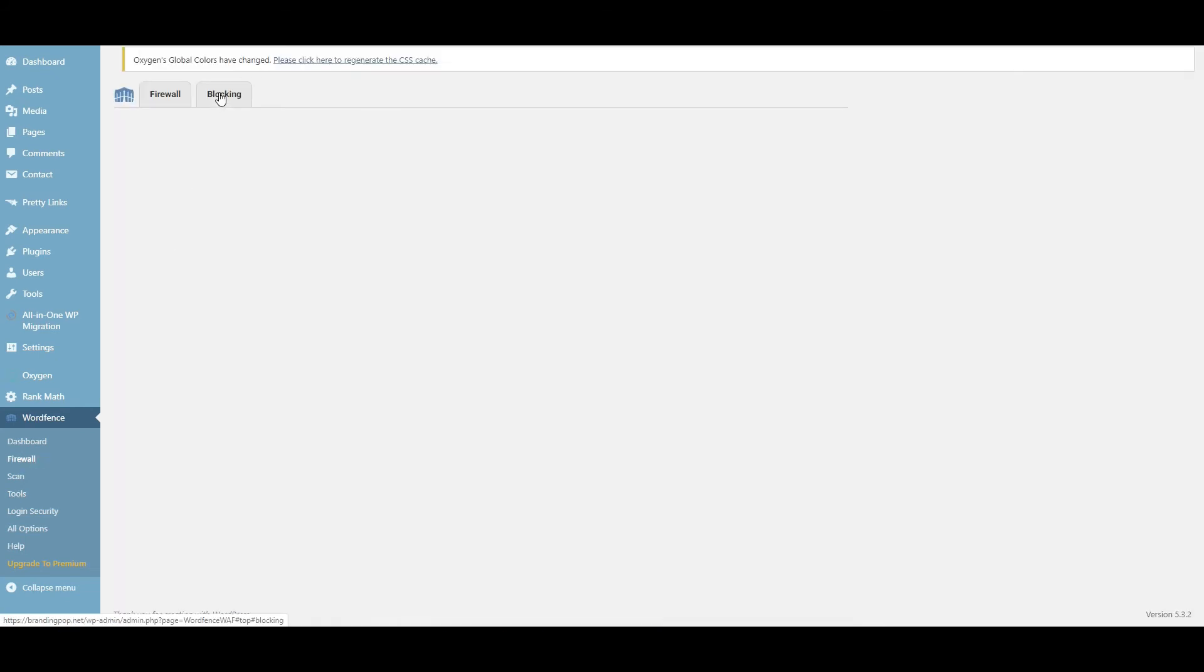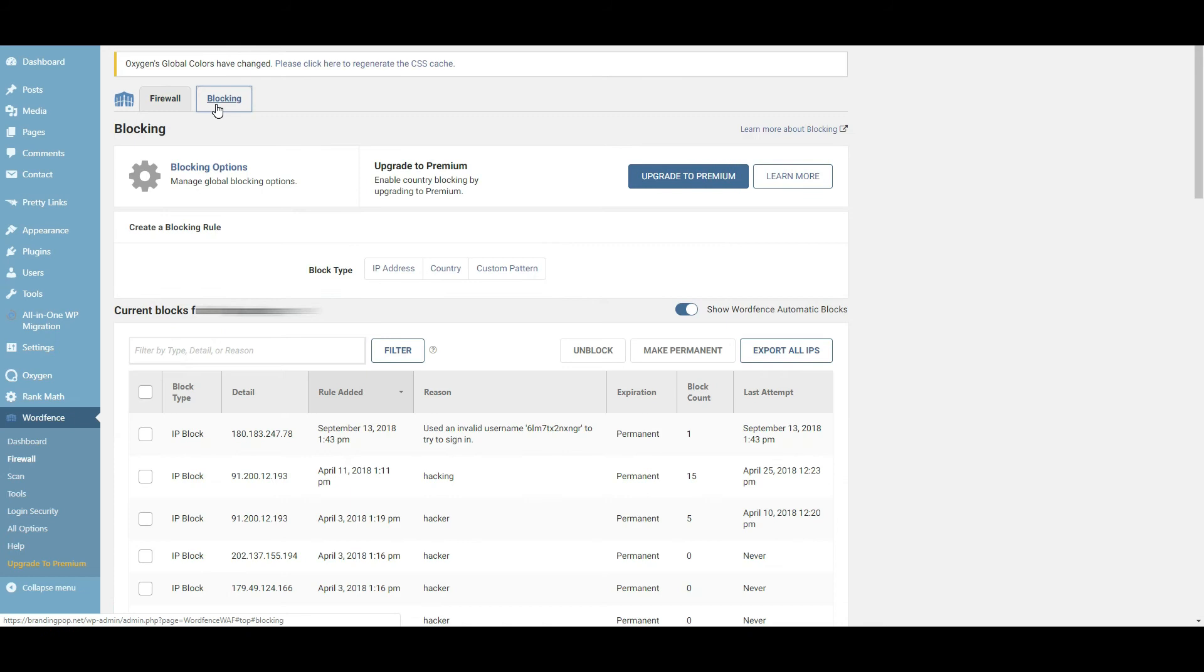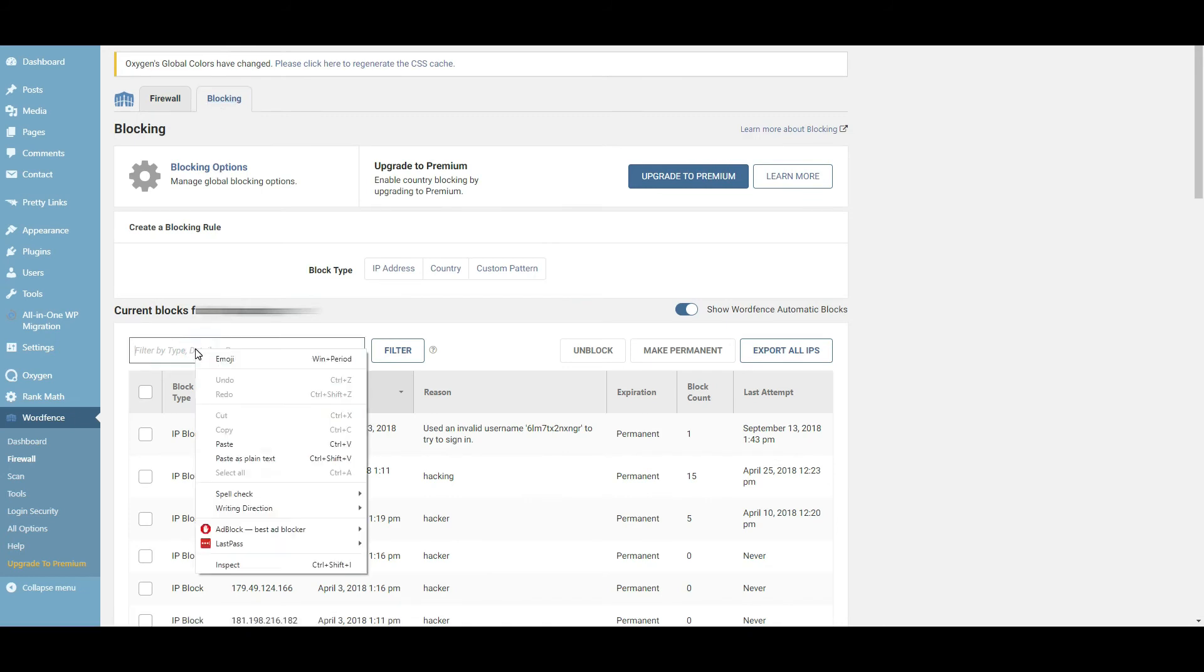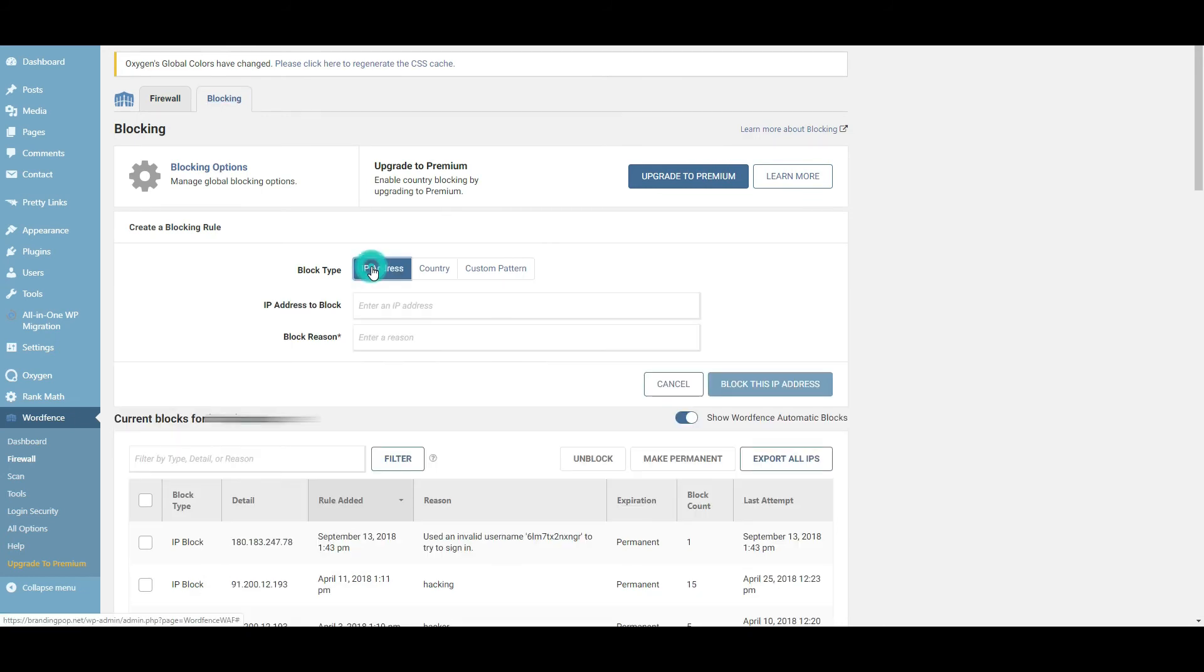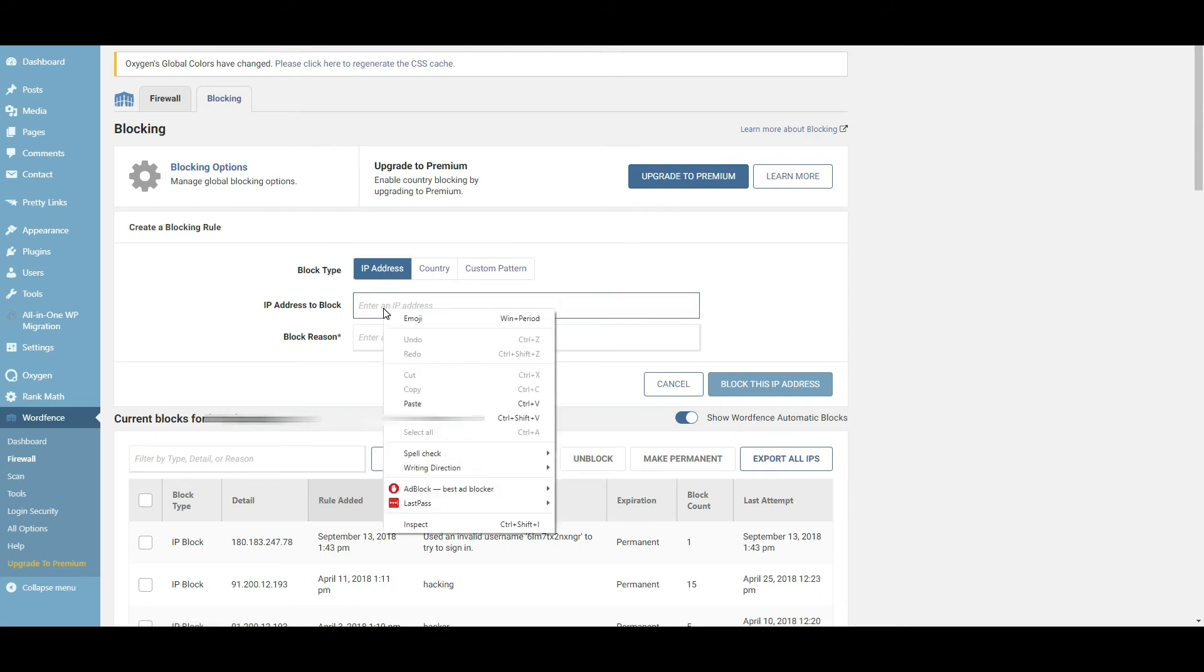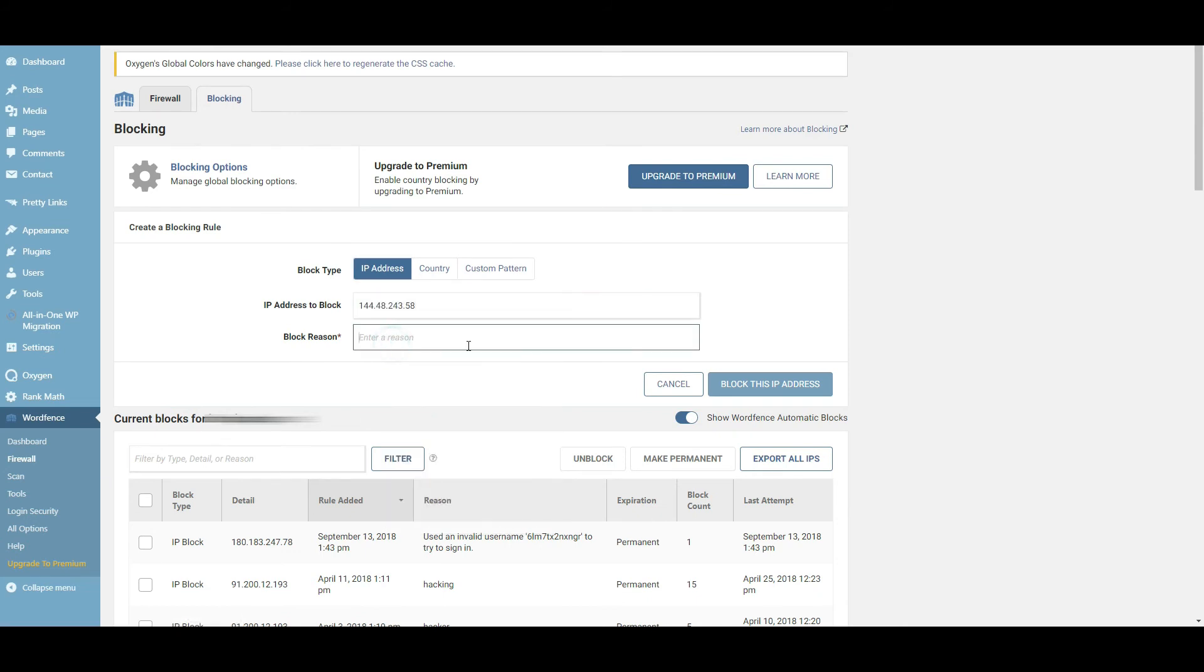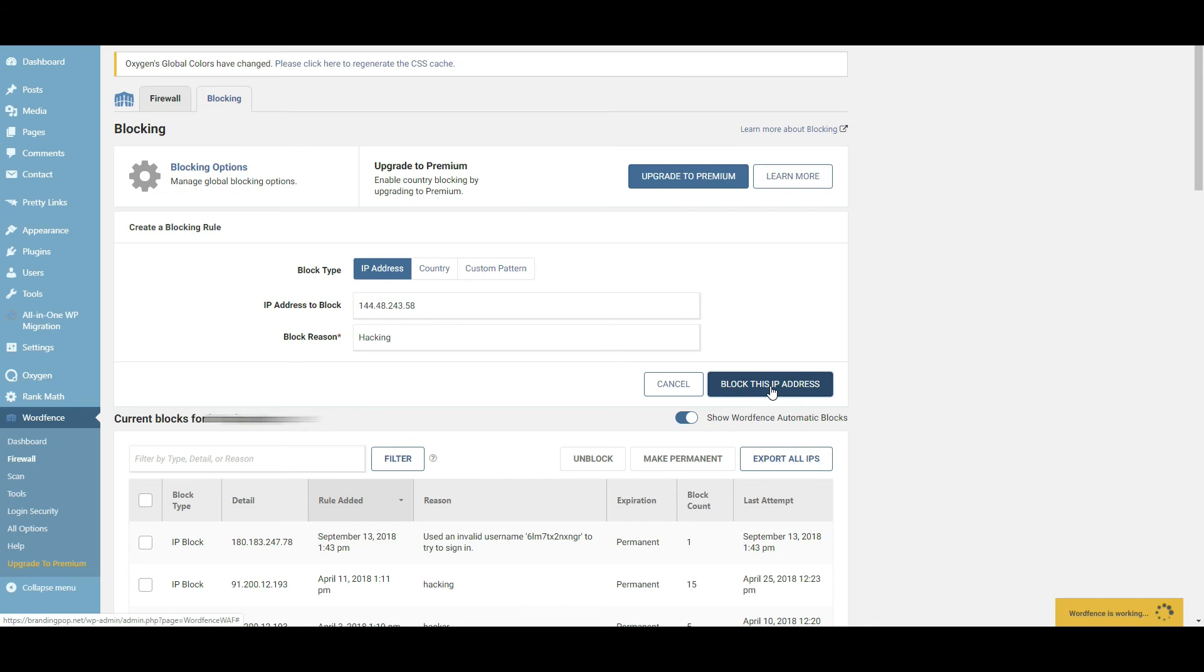Or if you actually go to your Firewall, you can select Blocking right here. And if you select Blocking, you can literally just type in an IP address, which is right here. You copied it, and then you give a reason for blocking. So in this case I'll just say 'hacking'.